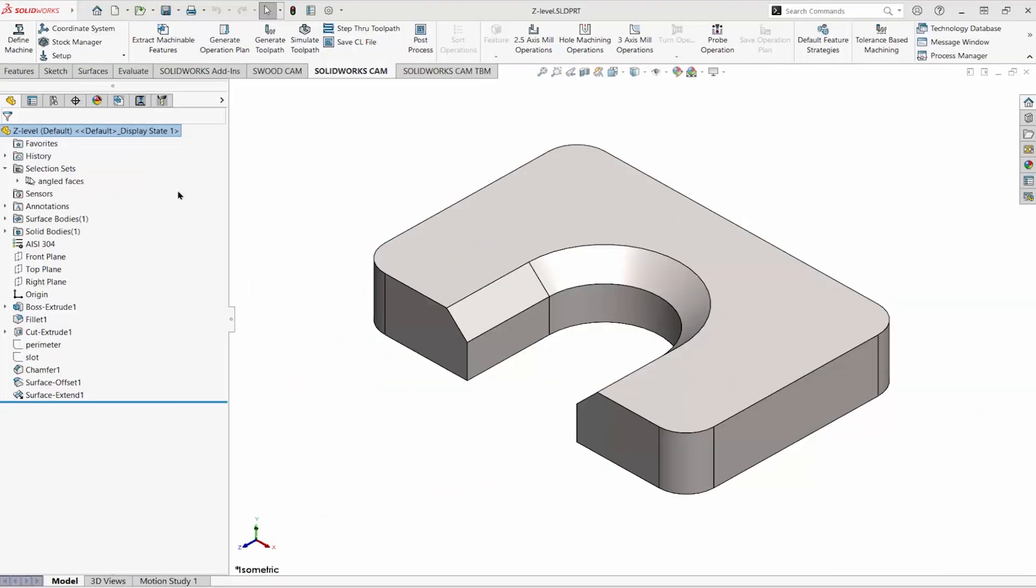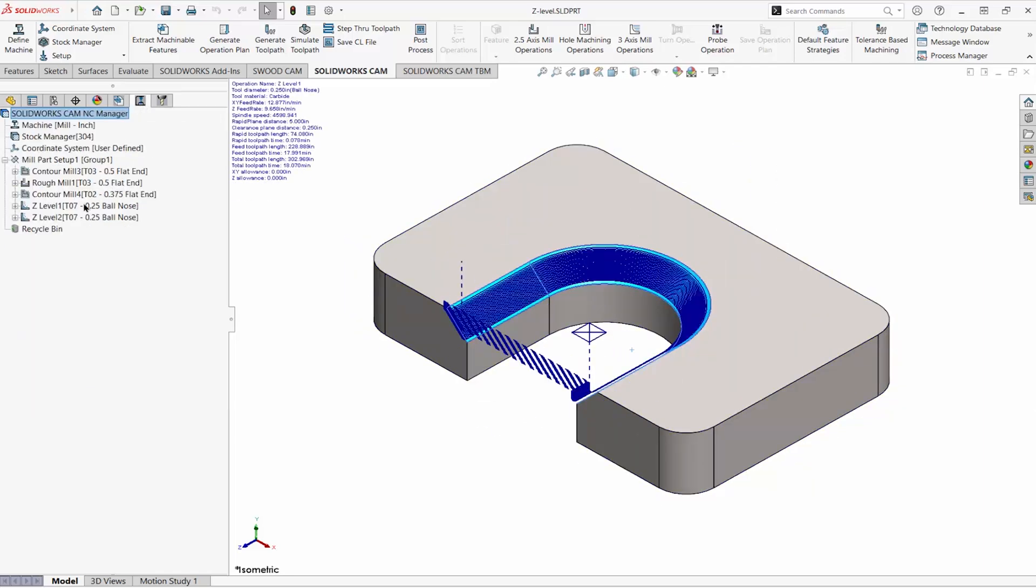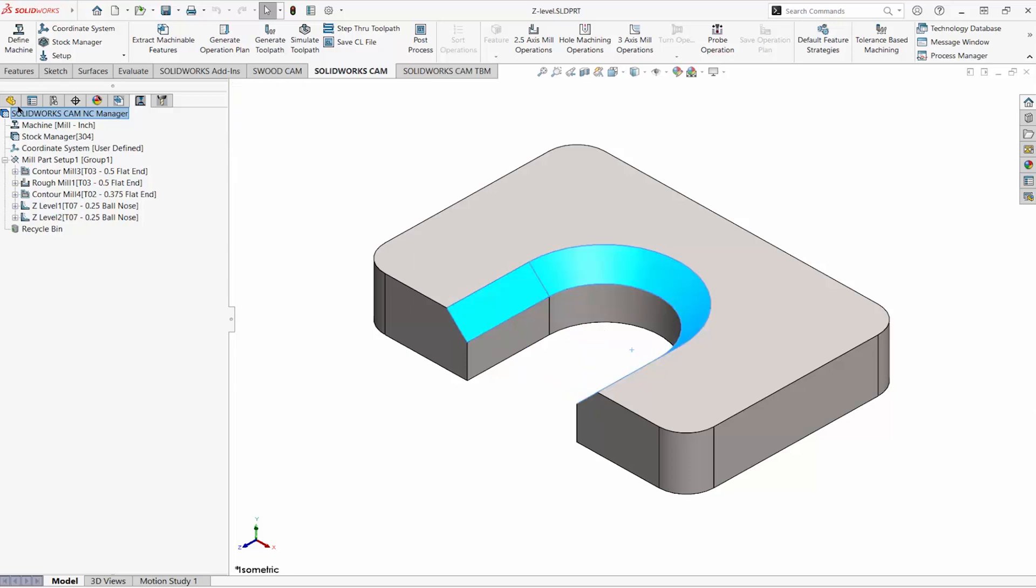Z-level operations in SolidWorks CAM can be challenging to set up. These three faces were selected to create a multi-surface feature, and a Z-level operation was created to machine it. As you can see, the operation doesn't cut the entire surface. There are options in the Z-level operation parameters to adjust that, but it can be tricky. Here's an easy technique that works in many cases.